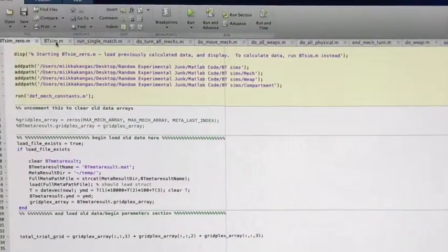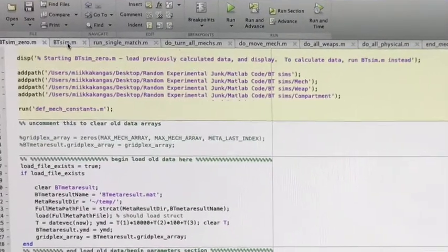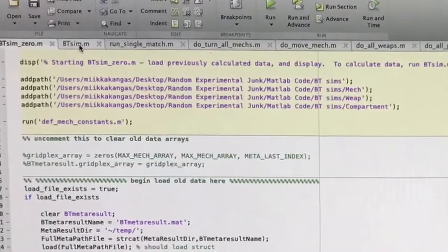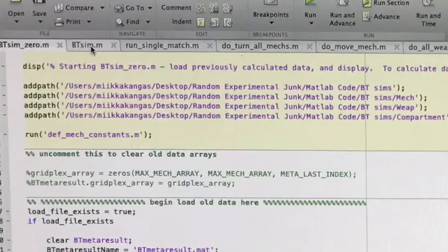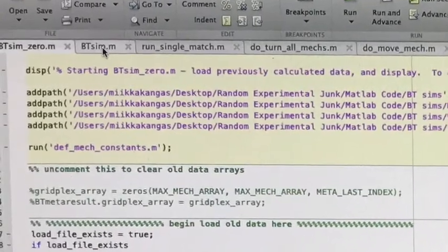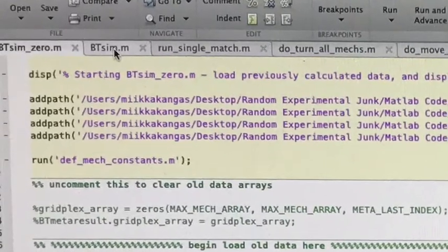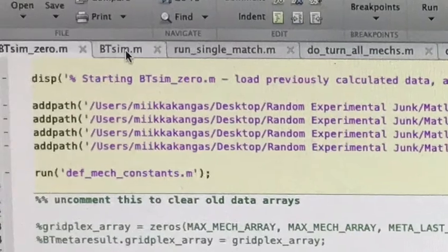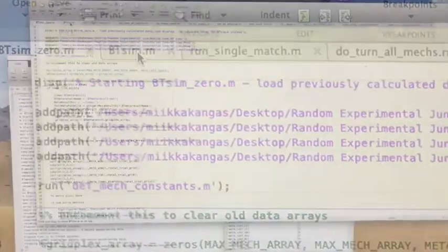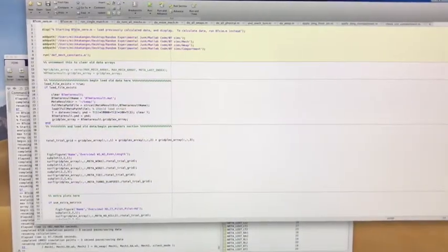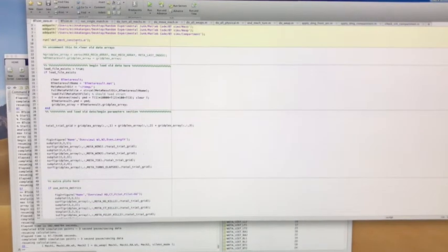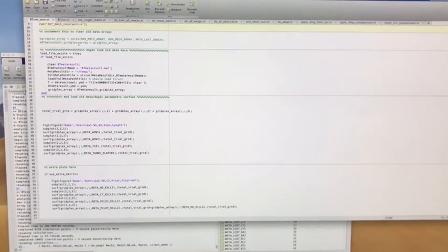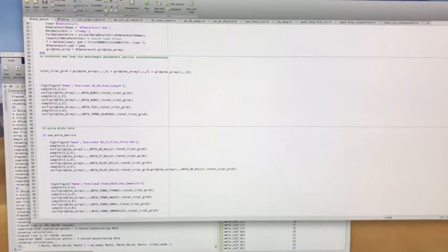Welcome Battletech enthusiasts. What, if anything, can you learn after playing more than a quarter million games of Battletech? Well, your life won't be long enough for you to actually do that in person, but you can write a computer program to try it out.